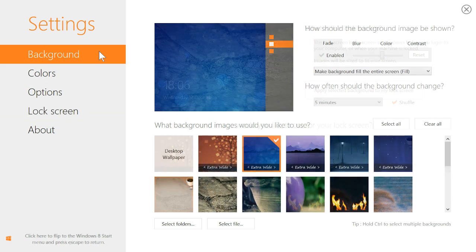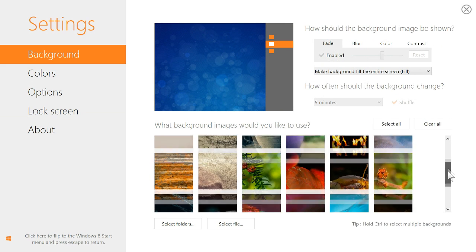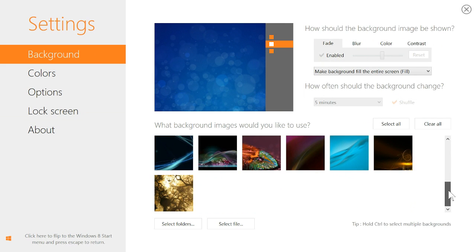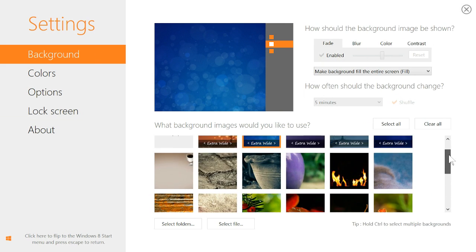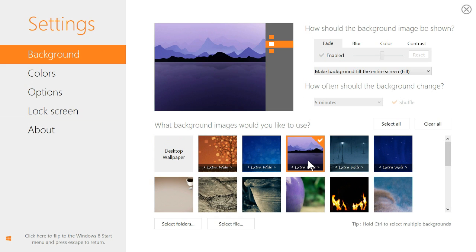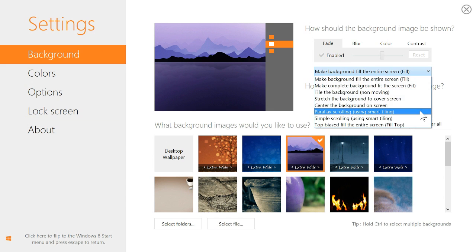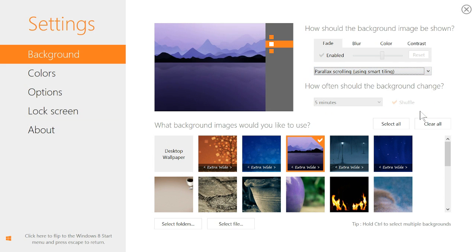Choose background to select the background images you would like to use and select one of the dozens of images supplied with DECORATE or pick your own photos. Then choose how they should fit your display.